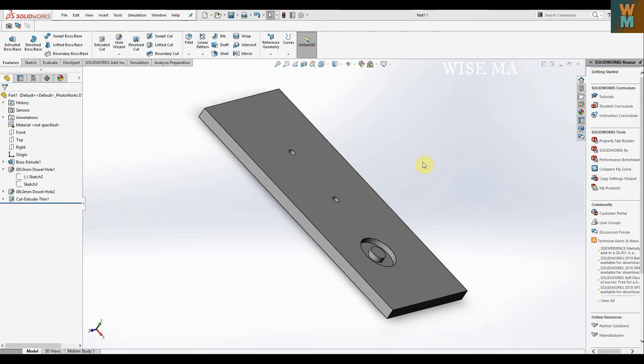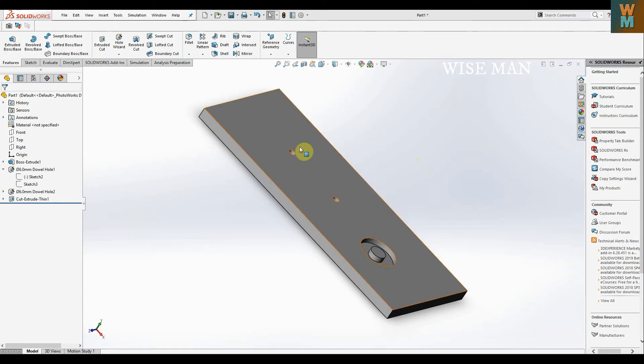But if you're using SolidWorks and use extrude cut, it will not give you the conical part at the bottom of the hole. So how can you make these drill holes?